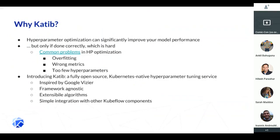By integrating with the other Kubeflow components, you have something that fits naturally into the Kubeflow landscape. You can take your model, train it, tune the hyperparameters, and then serve it.